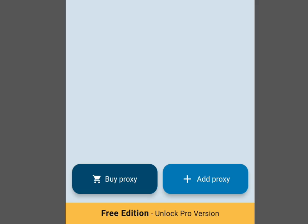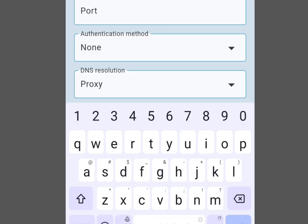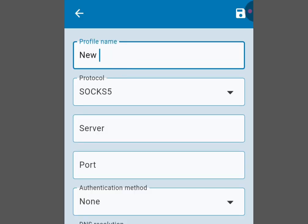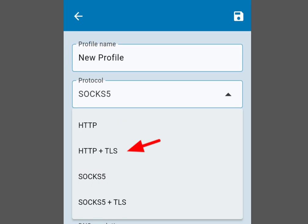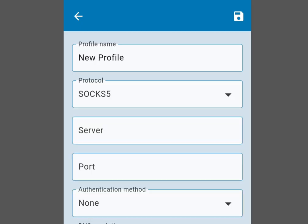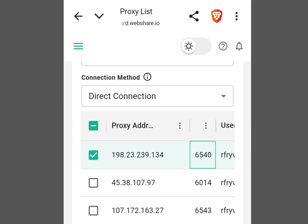Search for 'Super Proxy' in the Play Store and install it. We are not buying a proxy because we already got a free proxy from webshare.io. To configure it, tap 'Add Proxy'. Under the profile name, write any name of your choice. For the server type select SOCKS5.